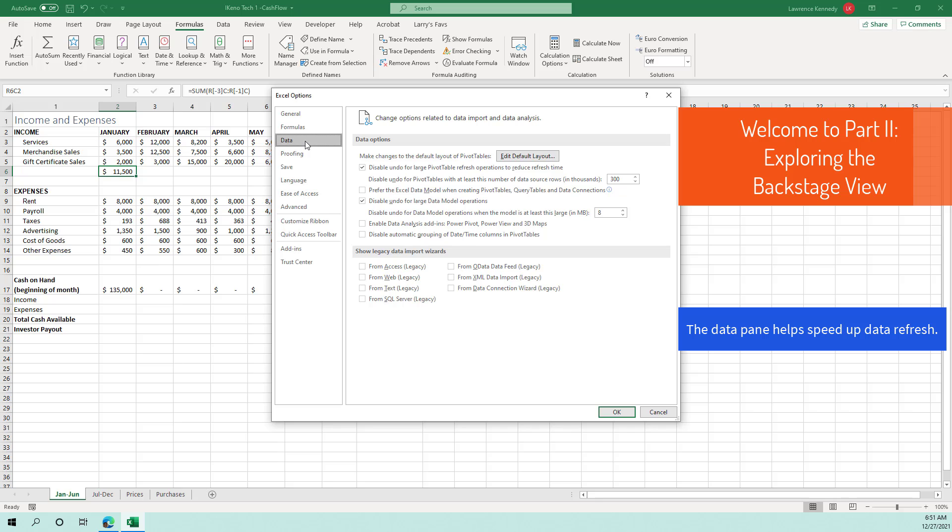The data pane includes data options about pivot tables and data model. So the choices here are intended to kind of speed up how your data is refreshed.